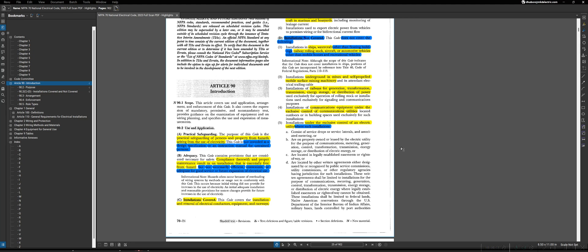Getting into the very first article of the NEC, we have Article 90, which is the introduction to the NEC. We've already covered something of an introduction to the NEC. However, this article covers mostly what the intent of the NEC is as far as areas and installations that are covered, not covered, the way the NEC is meant to be used by governments and other authorities having jurisdiction, and other things of that nature. In our previous lectures, we've already covered some of the areas of Article 90. For instance, this 90.2A here, for the purpose of the NEC, we've already covered.